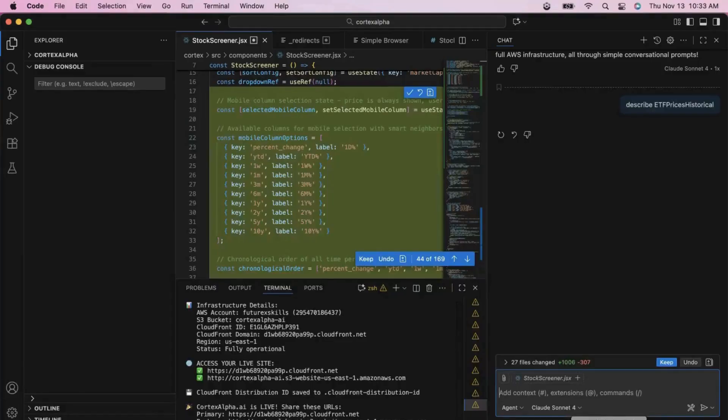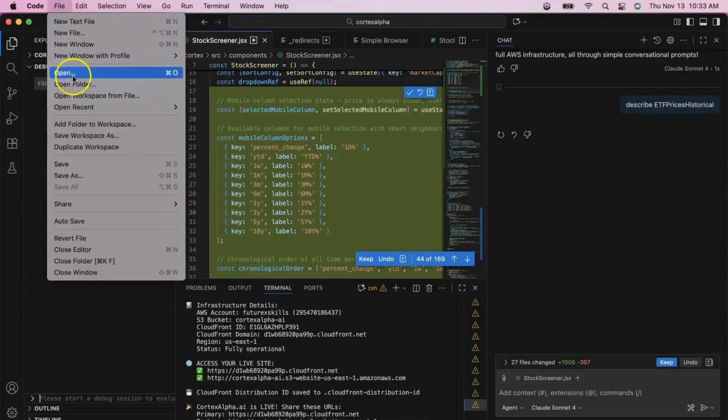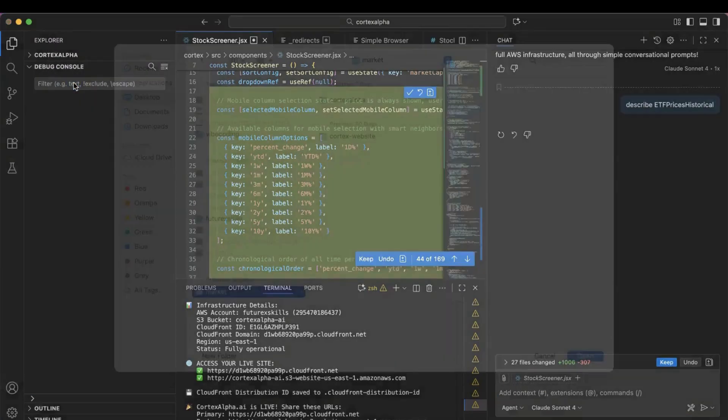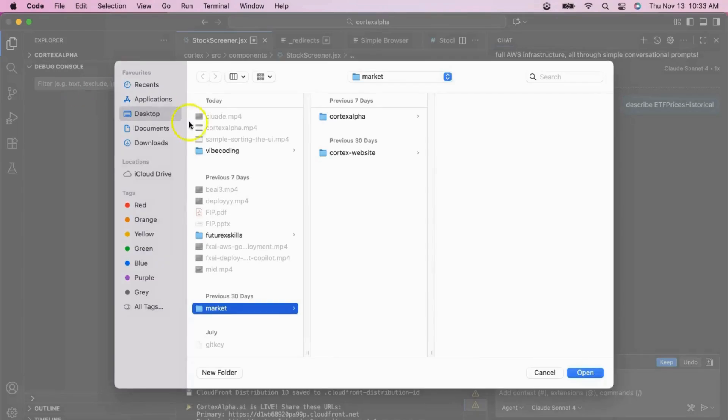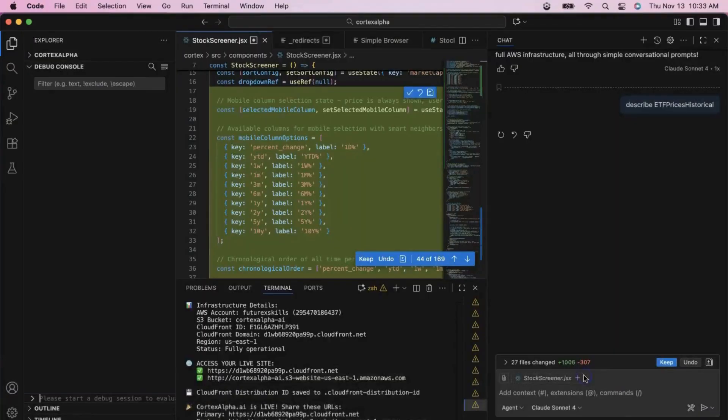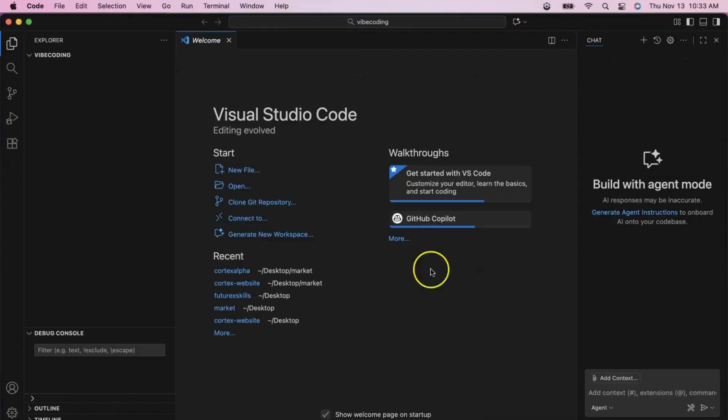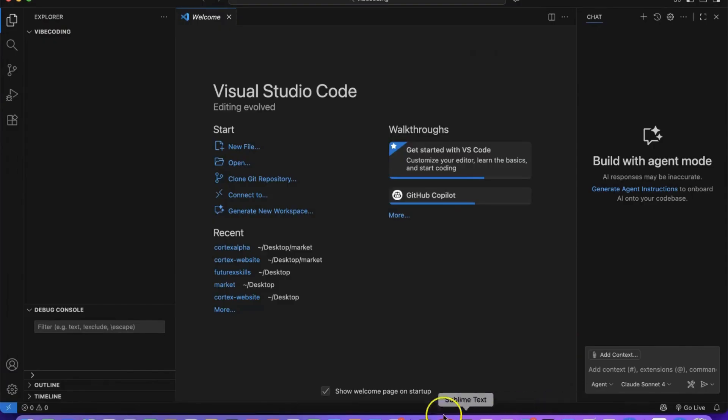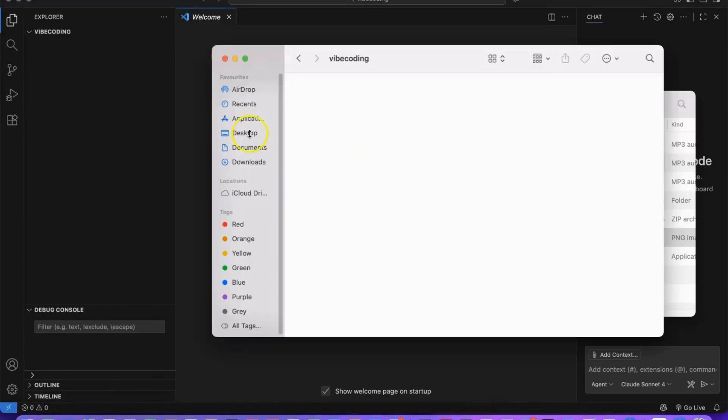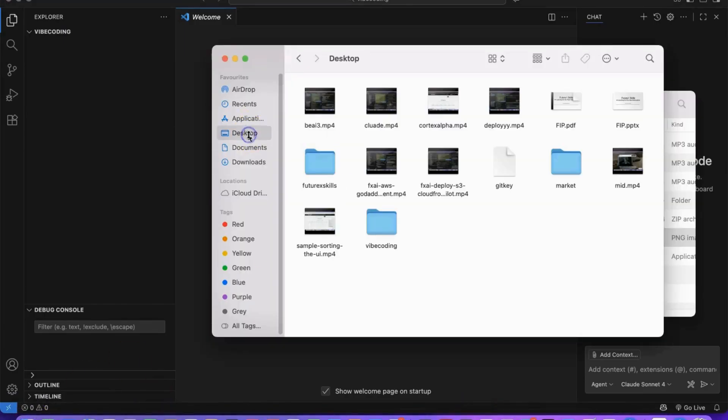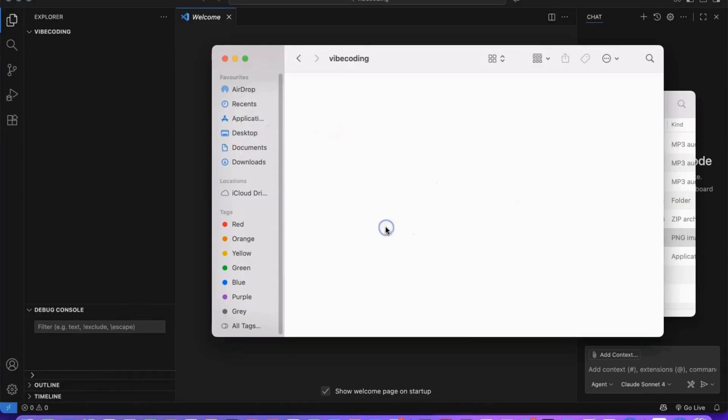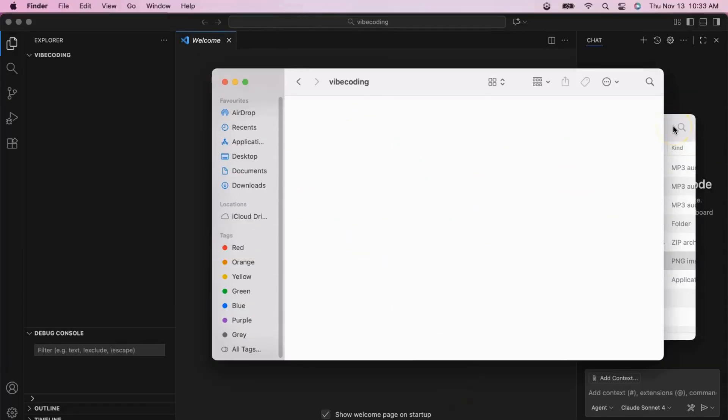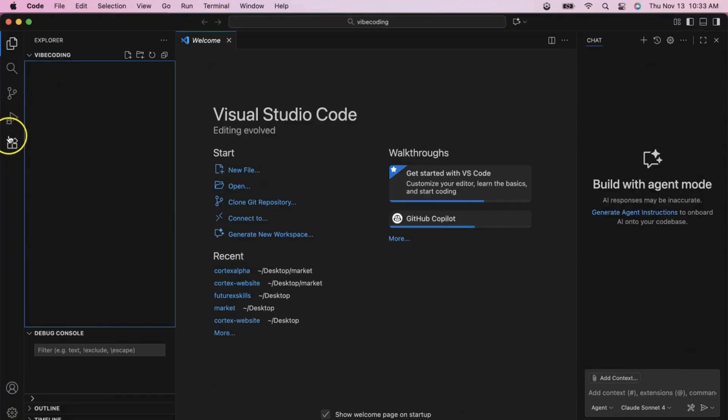After installing Visual Studio Code, we will select an empty directory for building our app and storing all the files. We have created a directory called Vibe Coding, and that will be our project route. This is where all our application files, code, and resources will live. Having a dedicated project directory keeps everything organized and makes it easy for our development tools to understand the project structure.